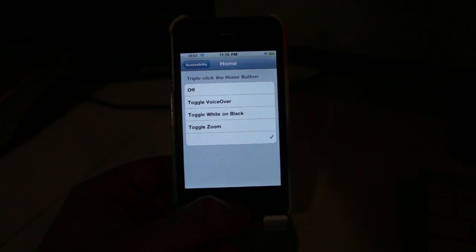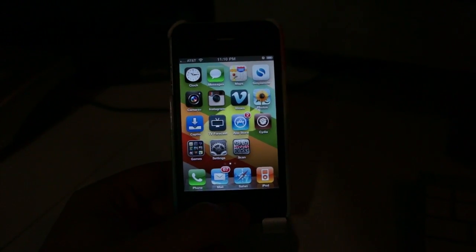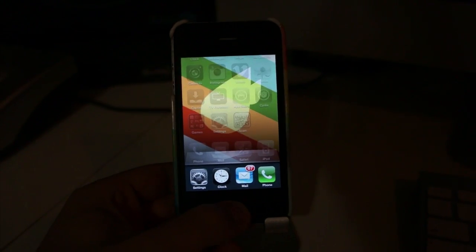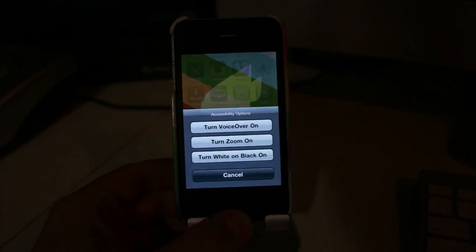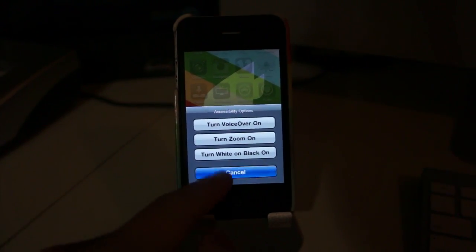So if I were to tap that, and presumably... oops, that was only twice. One, two, three. I get these options right there.